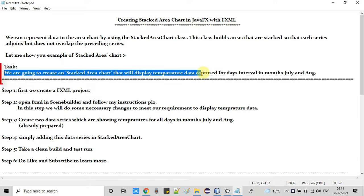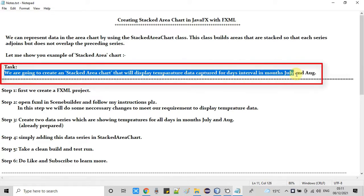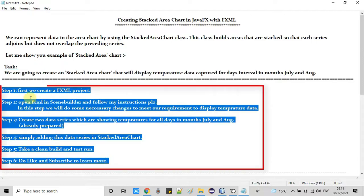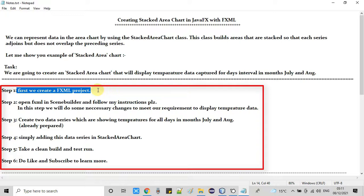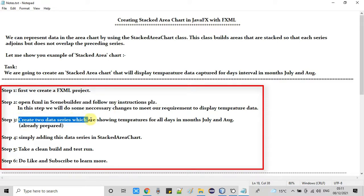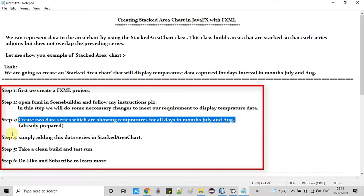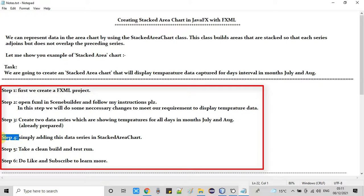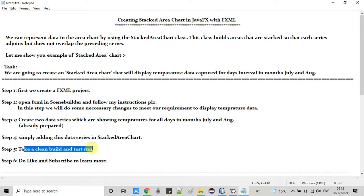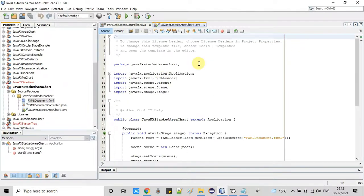The task we are going to perform is to create a stacked area chart showing two series of data — temperature captured for different days in two months. The steps are: step one, create an FXML-based project; step two, open that FXML in Scene Builder and make necessary changes to display temperature data; step three, prepare two data series; and step four, add those two series to the stacked area chart.